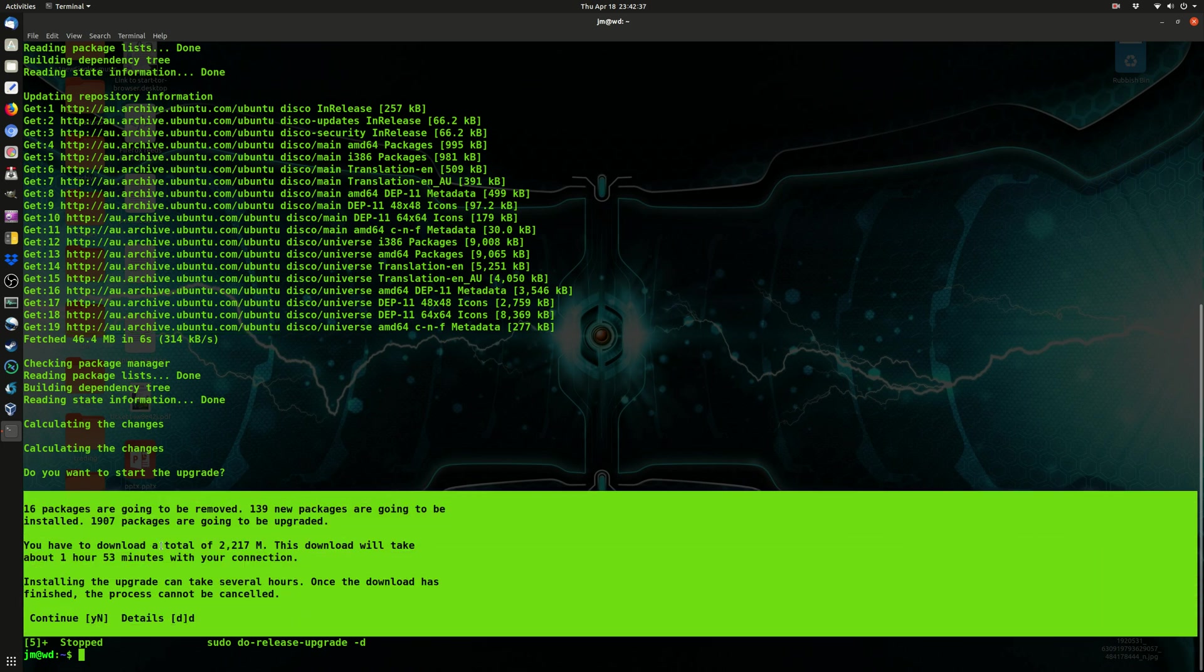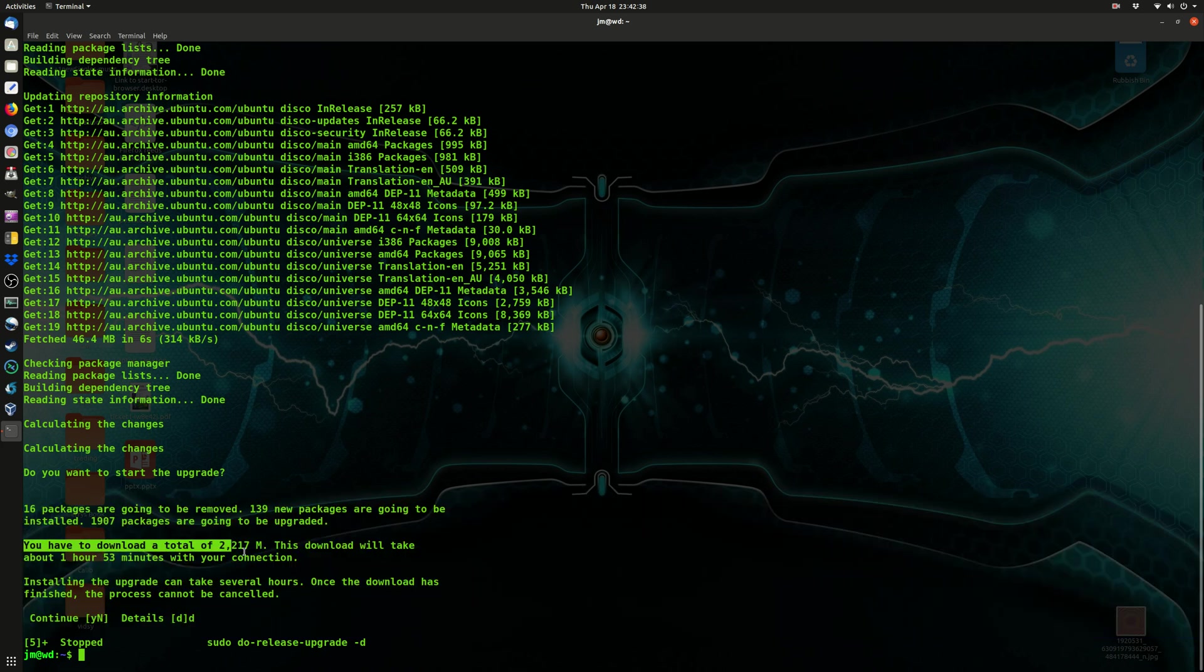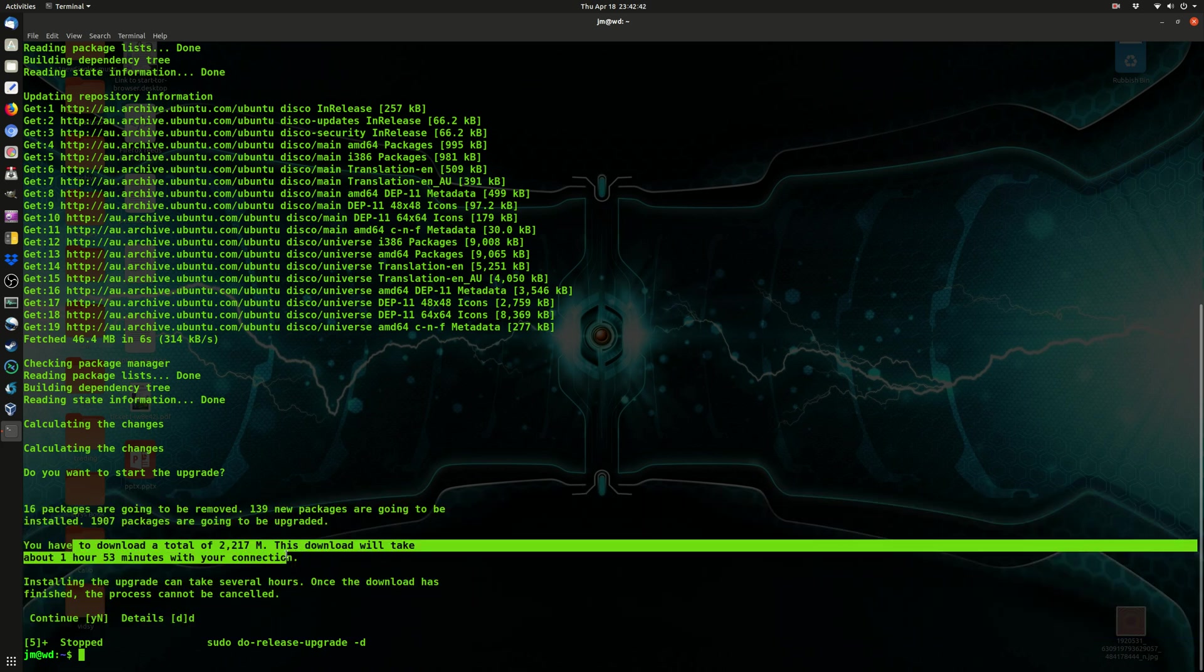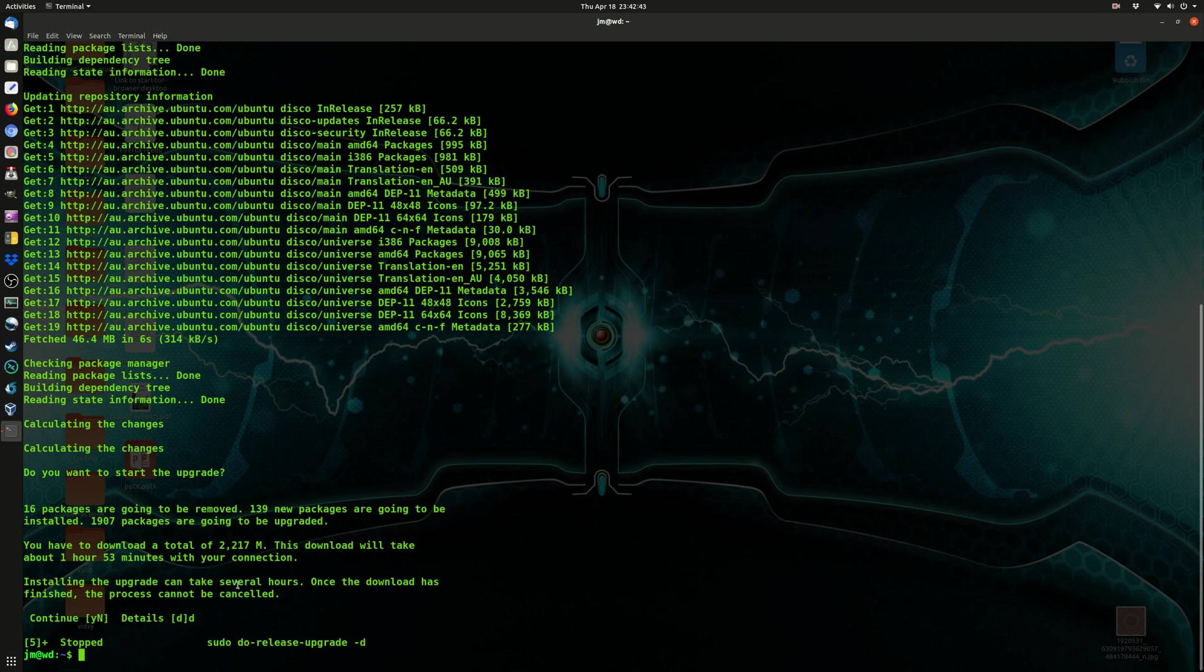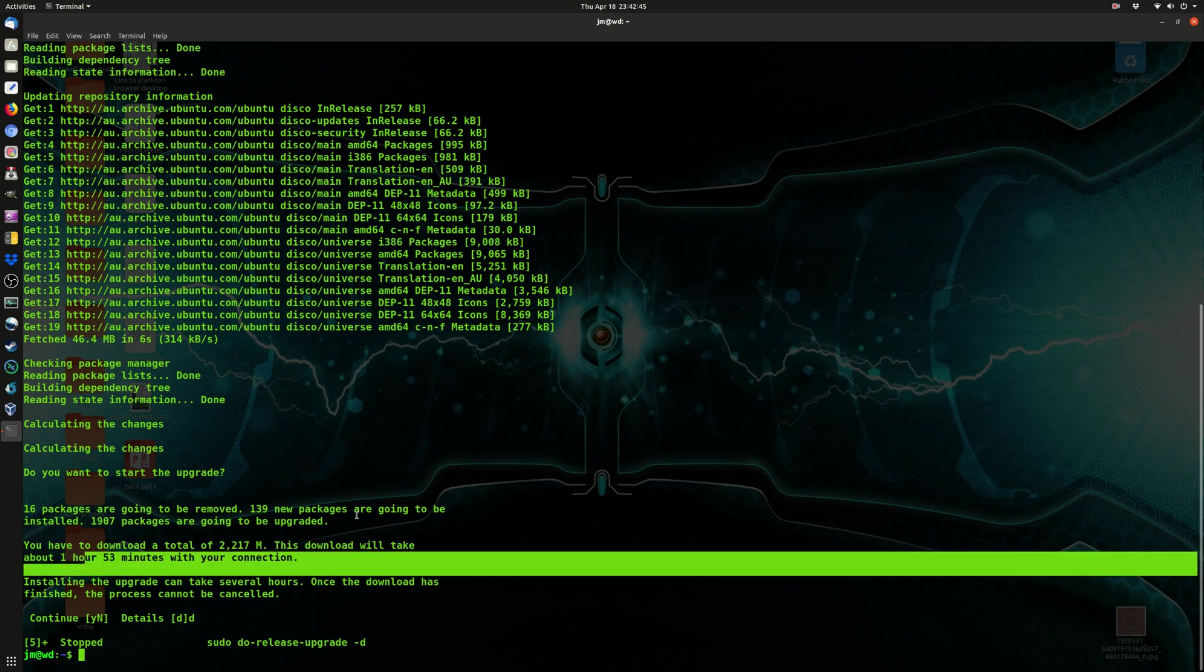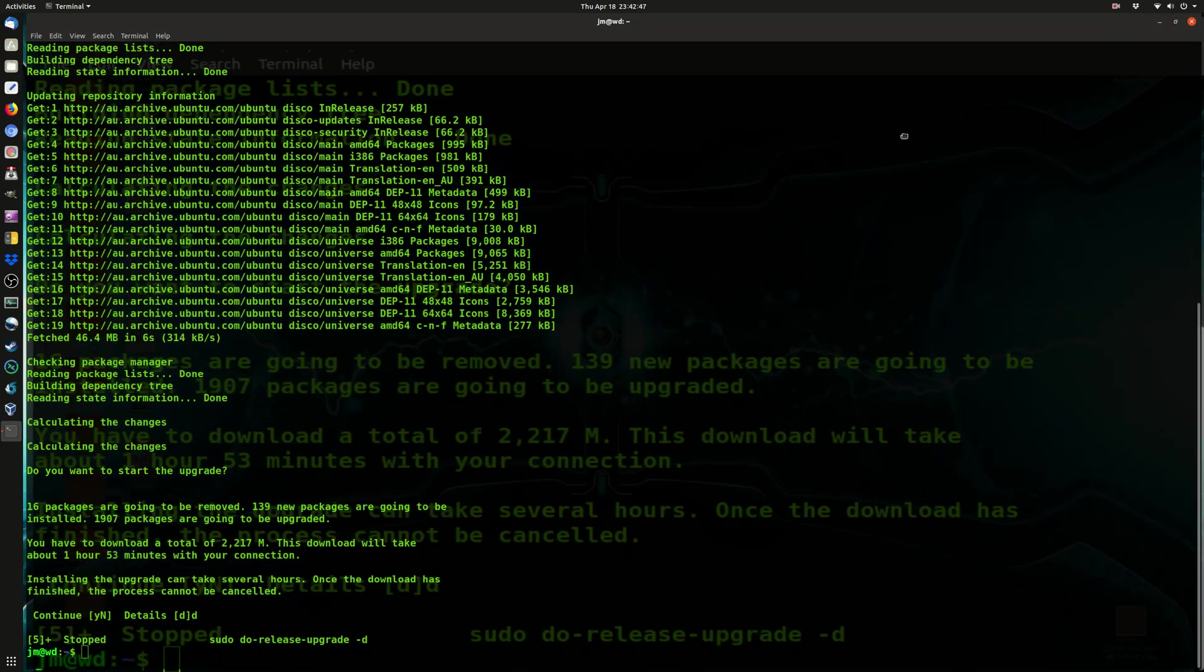But you'll see here, this is the most important thing here. We've got 2,217 megabytes. You need to download a total of 2 gig in order to get this to go. This will take a certain amount of time on your connection.